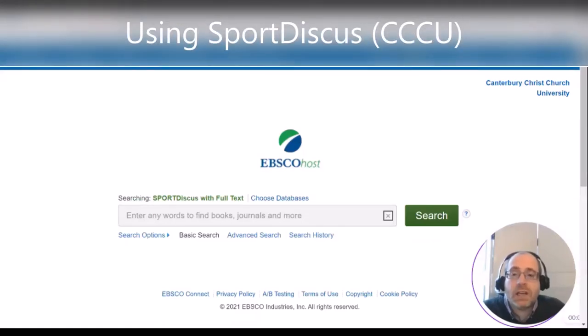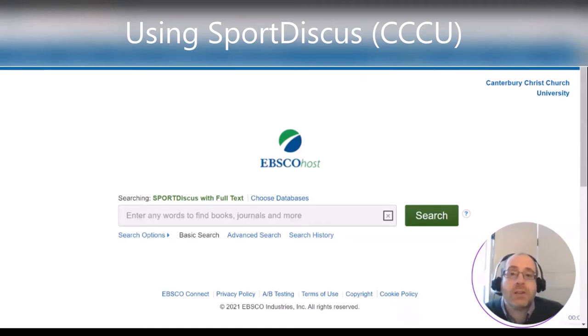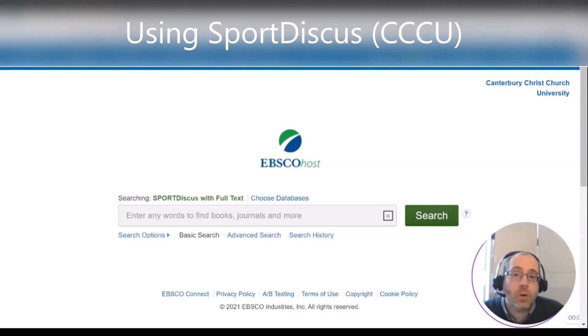SportDiscus is a really helpful database for all subjects relating to sport in some way, including sports medicine and rehabilitation, sports psychology, sport management, and a whole lot more.